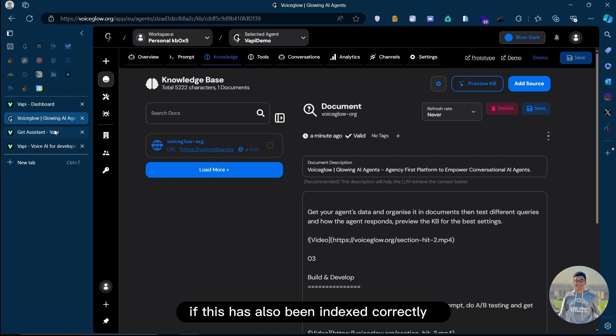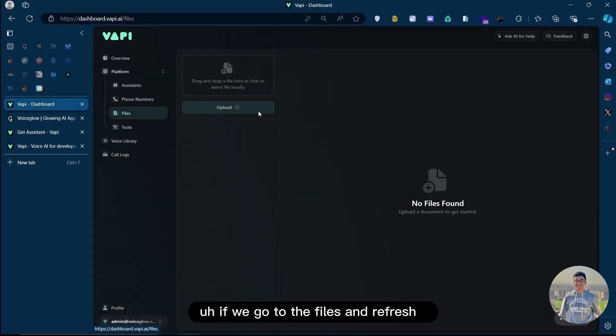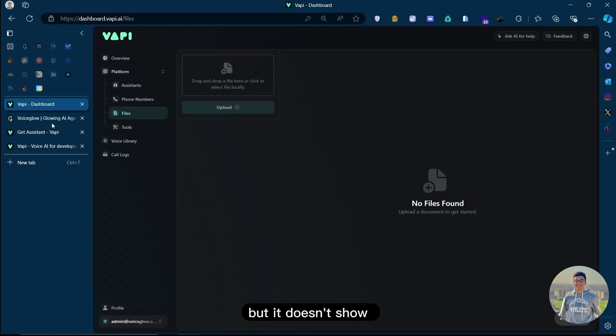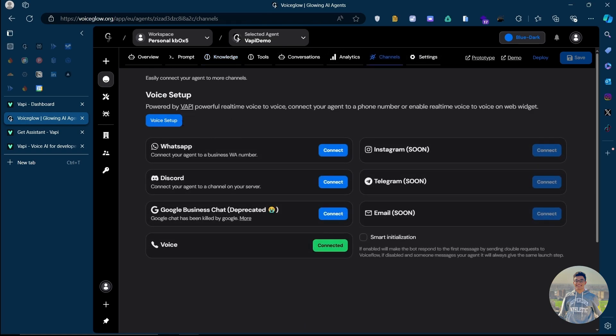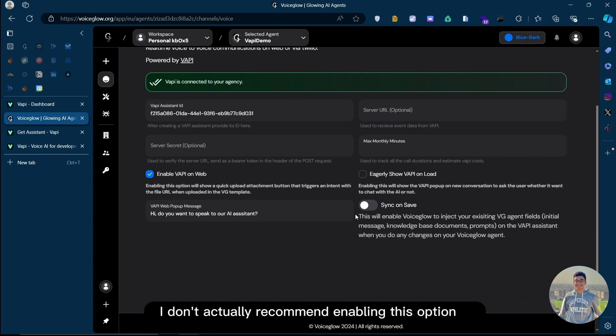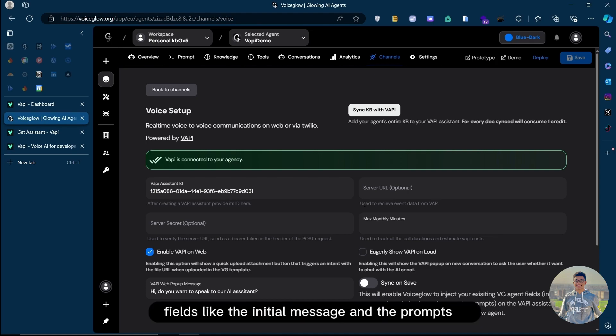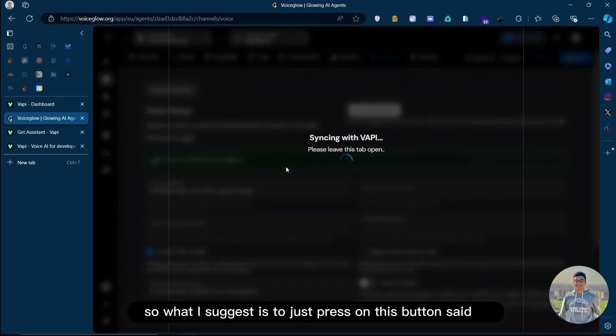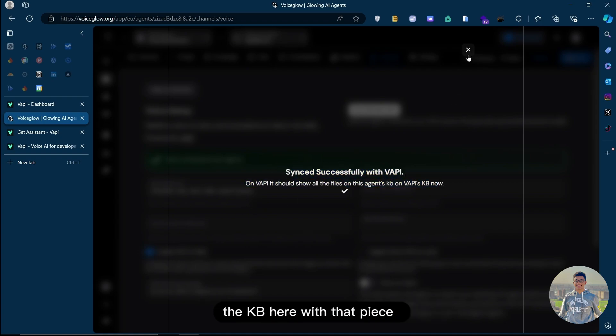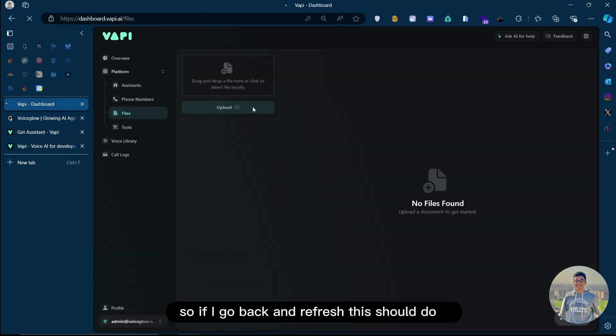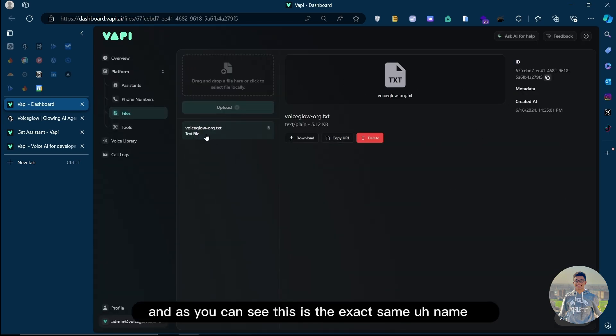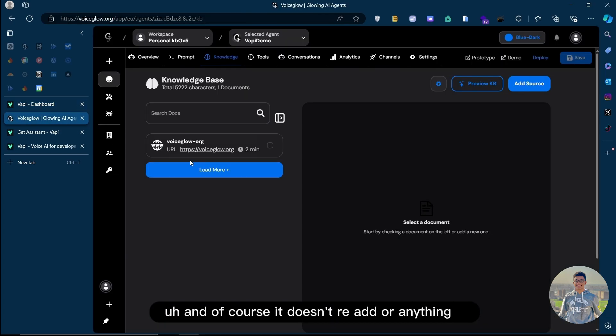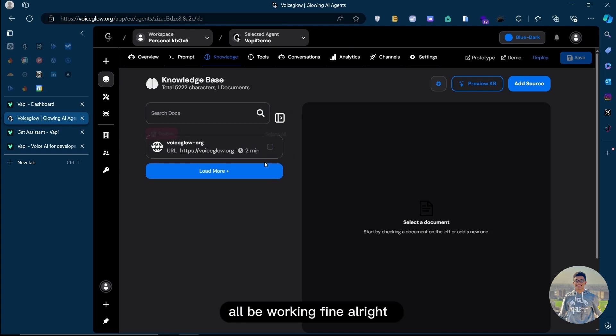Now, let's see on VAPI if this has also been indexed correctly. If we go to the files and refresh that, should have been able to see a file here, but it doesn't show. This is because we didn't enable this option here. Sync and save. Now, I don't actually recommend enabling this option because this will also override other fields like the initial message and the prompts. So what I suggest is to just press on this button, Sync KB with VAPI, and this is just going to sync all the files that you have on the KB here with VAPI. So if I go back and refresh, this should, in theory, show all of the files. And as you can see, this is the exact same name. If I delete that and then resync, it should all be working fine.